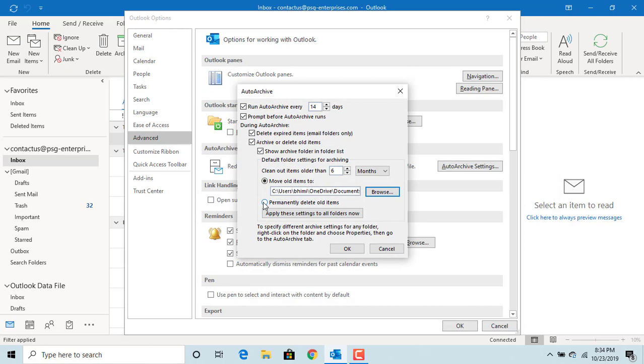Instead of moving old items to a folder, if you want to permanently delete the old items, select 'Permanently delete old items.' You can either select move to a folder or permanently delete items.